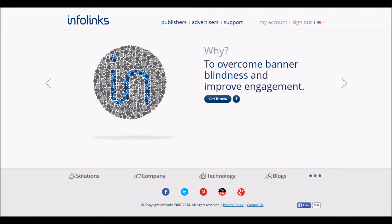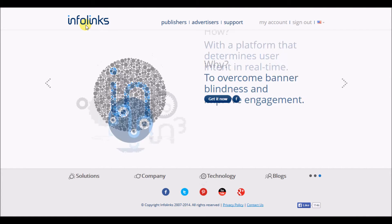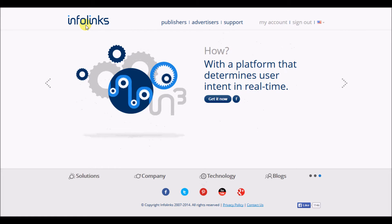Hey guys, this is Al from techandcompany.com. Today I'm doing a review of InfoLinks.